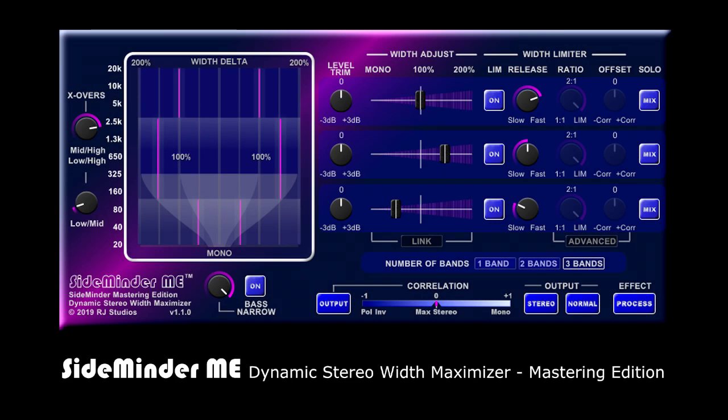Wide stereo mixes can sound great when played on stereo systems. But if that mix is too wide, parts of it can completely disappear or at least be greatly reduced in level if played back on a mono system. Sideminder ME is a plug-in that can help prevent that.